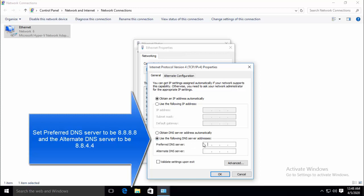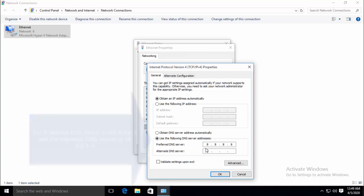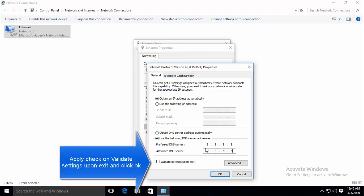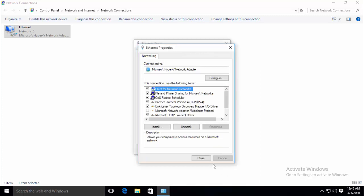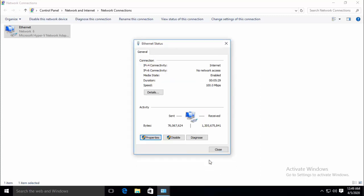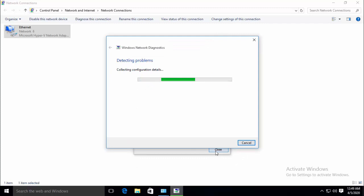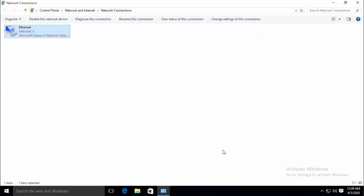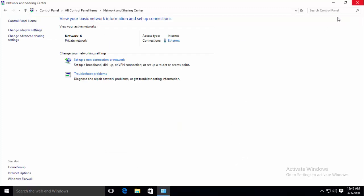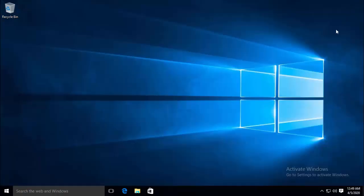Now in the preferred DNS server type 8.8.8.8 and in alternate DNS server type 8.8.4.4. Now you have to keep the validate setting upon exit option checked and click OK in order to apply the changes immediately. Close this window. Close all other windows and check if your problem is resolved now.